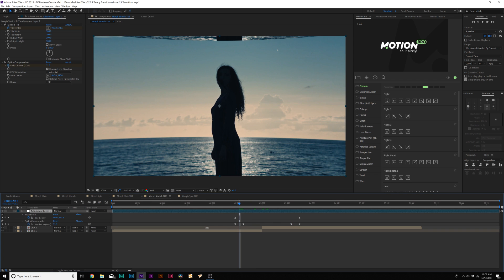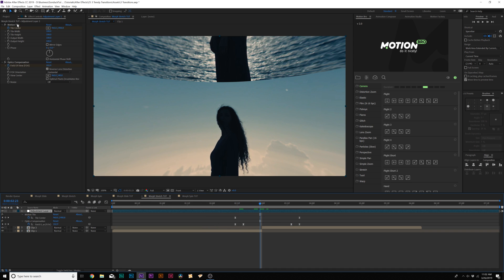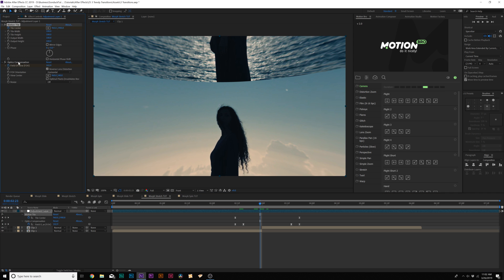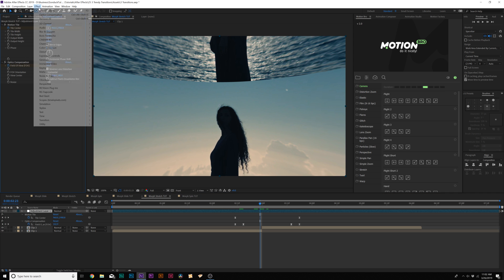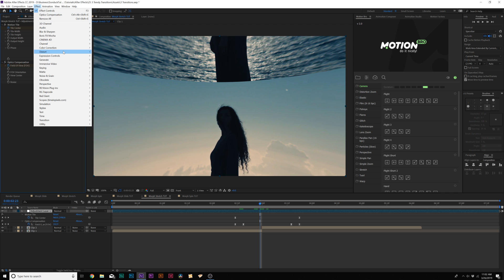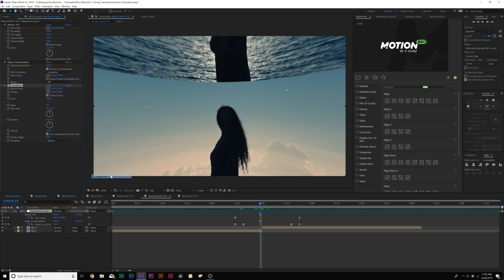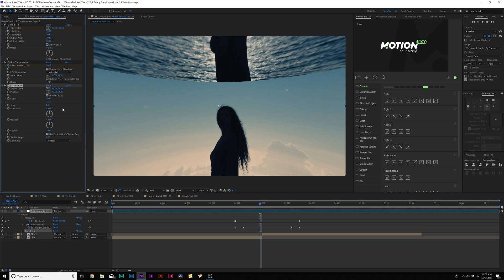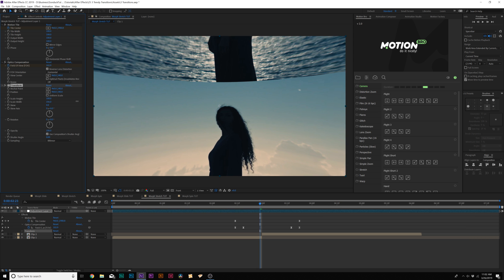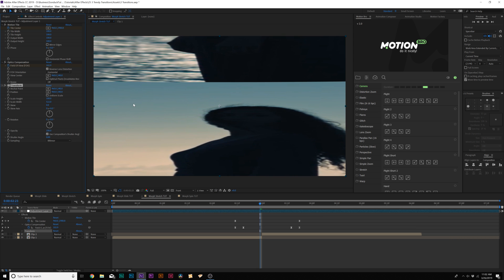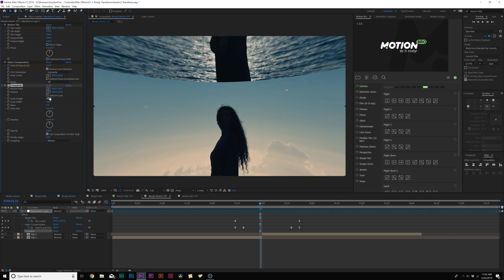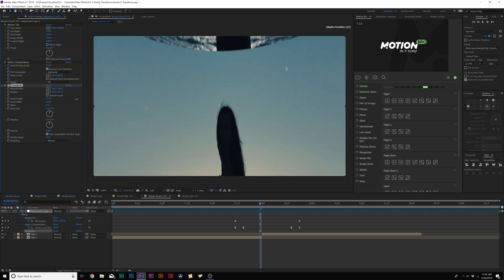In our next transition technique, we're going to talk about creating a Morph Stretch Transition. This is pretty much the same exact thing, so we still have the Motion Tile and Optics Compensation already set up in place. The only difference here is that this time we're going to Effect Distort, and we're going to add Transform. We're creating a stretch, so we'll want to uncheck Uniform Scale. You can scale the width, which is kind of weird, but I like to scale the height, and this is what we want to animate here.